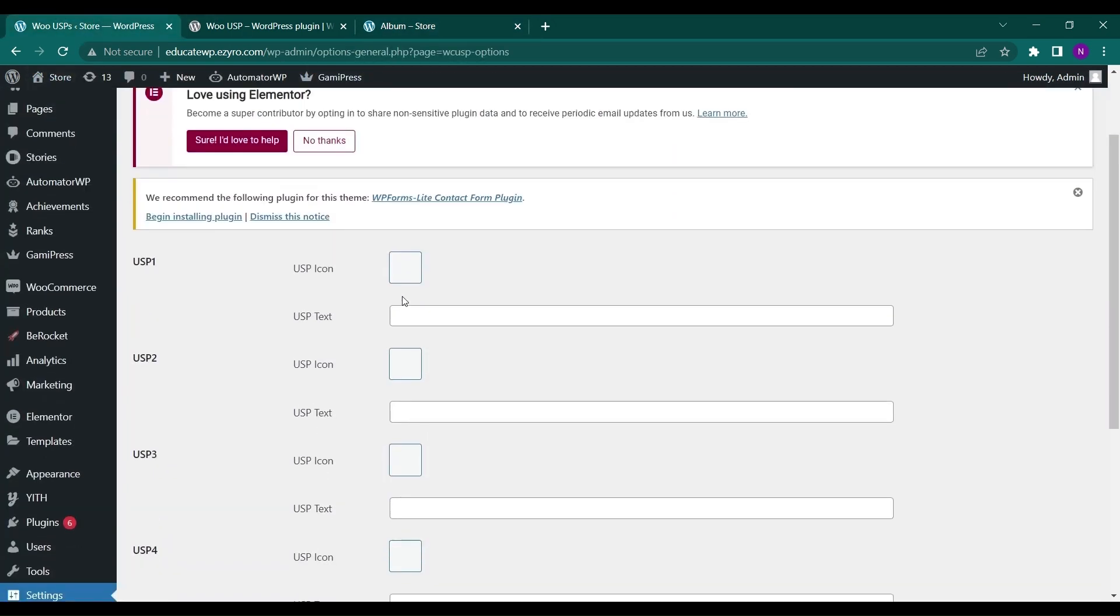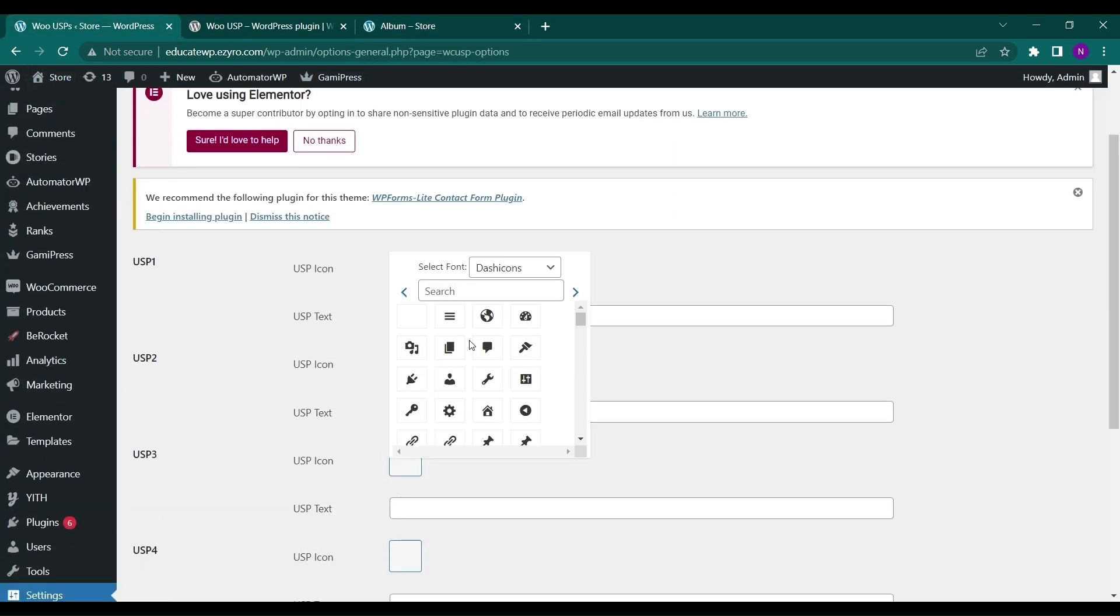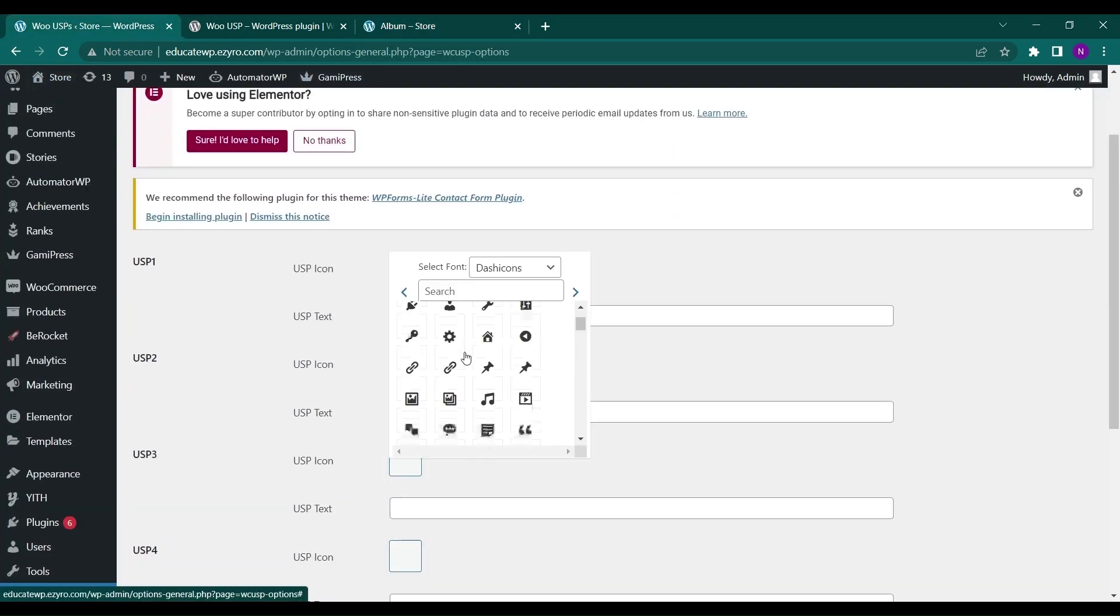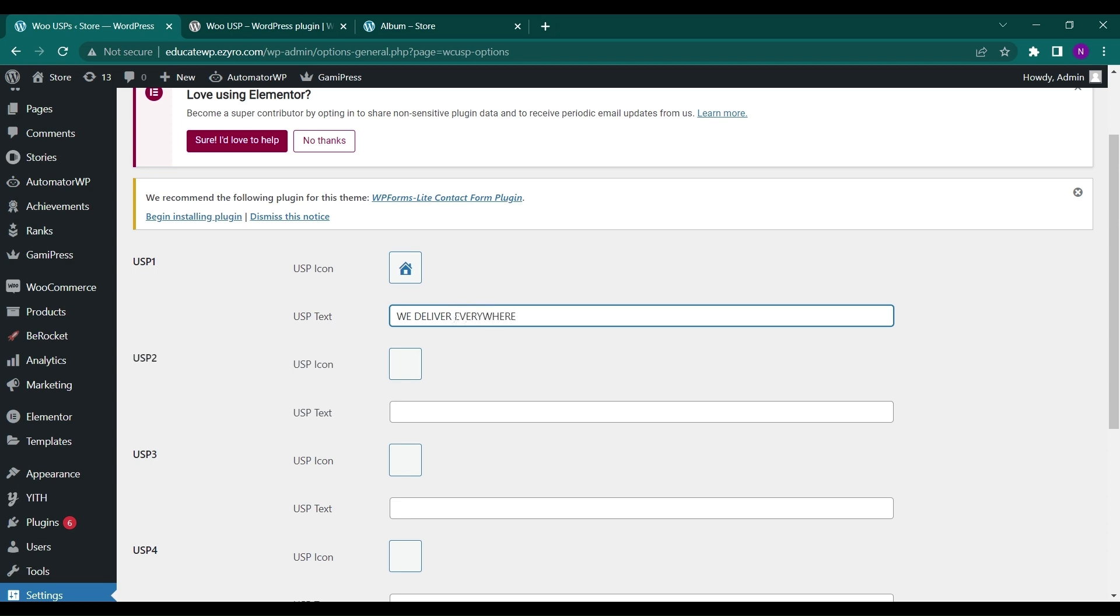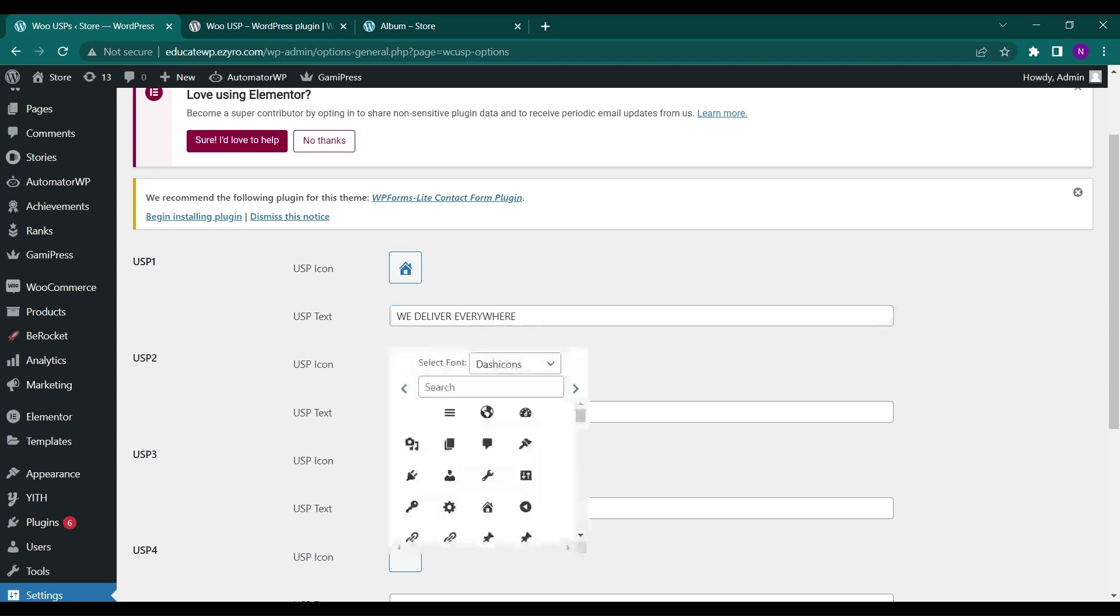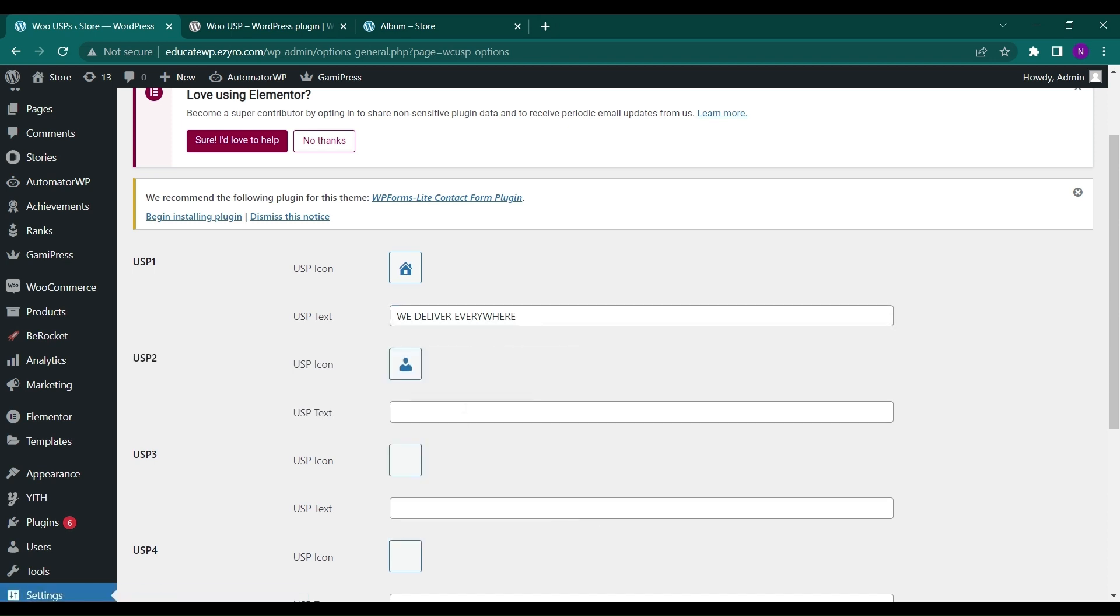After I select a USP icon like any of these and type in 'we deliver everywhere' and add some different USPs—USPs are basically unique selling propositions. These are added to attract more viewers and users to purchase the product or view your site with more credibility and build trust.